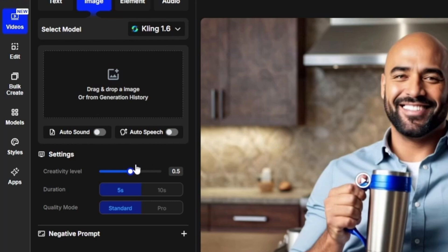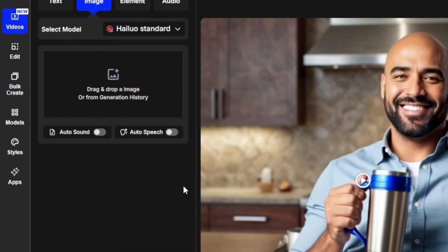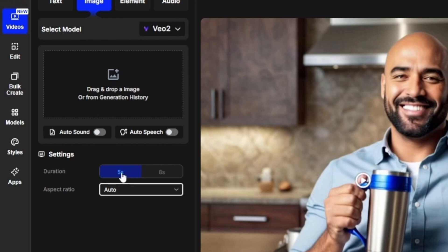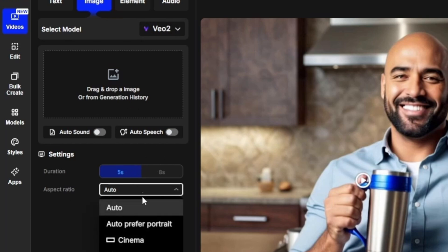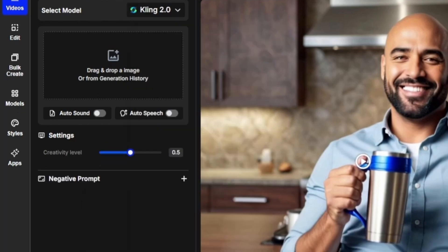For Kling 1.6, you have the creativity level, the duration of 5 or 10 seconds, and whether you want standard or pro quality mode, plus a negative prompt. For the Hylou Standard, there are no additional settings. For VO2, you can choose a duration of 5 or 8 seconds and set the aspect ratio to auto, auto prefer portrait, cinema, or portrait. For Kling 2.0, you just have a creativity level and an optional negative prompt.